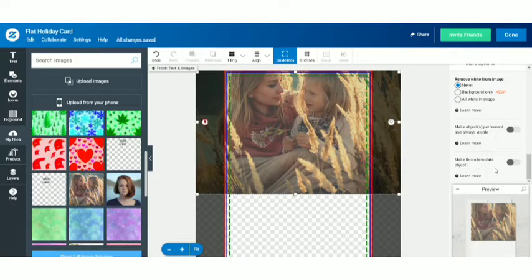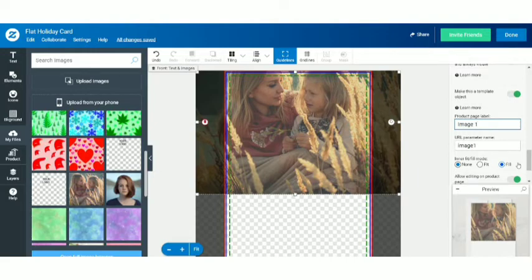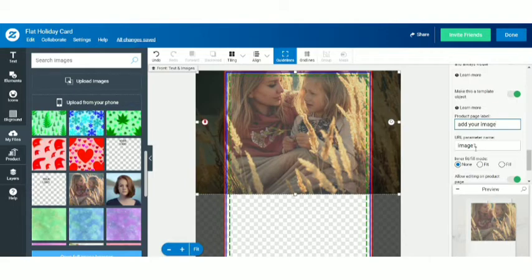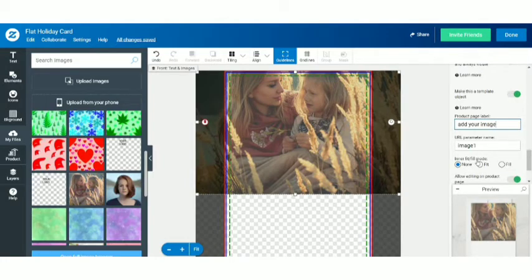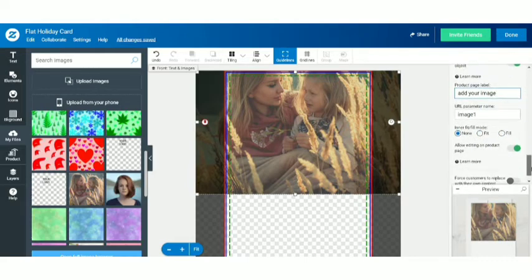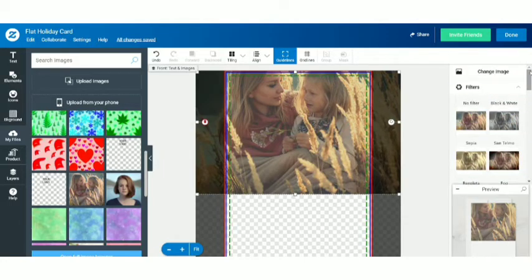Once you've added filters, you can change the image from here as well. Scroll down and you'll see a bunch of options. There's a really important one: make this template an object — we want to make it a template so that people can replace this image and put their own. You can see the product page label — I'll write 'Add your image or picture' here. Don't change anything in the URL parameter name, because if you change anything there your template may not work properly. Leave that alone. I've written 'Add your image.' You can set the fill mode to none, fit, or fill. I'll keep it as none. You can also enable 'Force customers to replace with their own content' if you want.